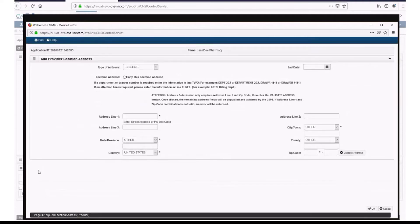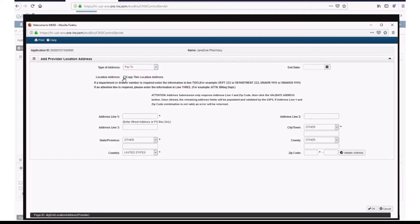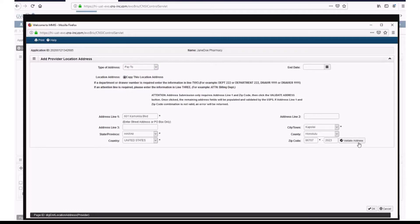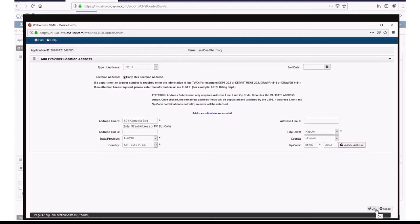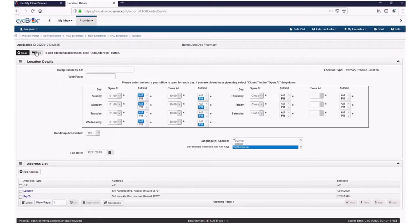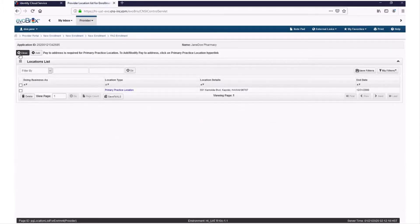Select Pay to from the Type of Address drop-down menu. If the Pay to Address is the same address that you entered on the previous screen, select Copy this location address, and Hoku will auto-populate the rest of the required fields for you. Click Validate Address, then click OK. Your added Pay to Address displays at the bottom of the screen. Click Save, then click Close. If you have multiple locations, click Add and follow the same process as you did previously. Click Close.